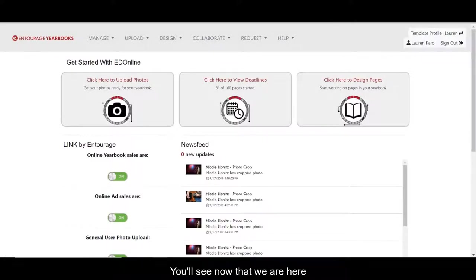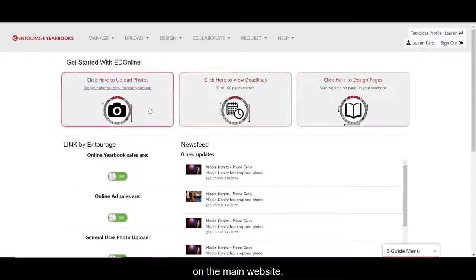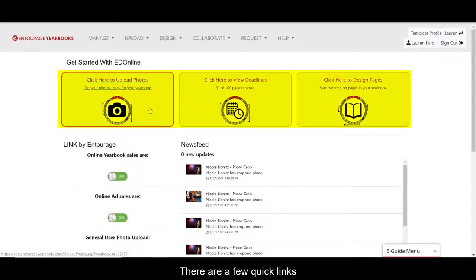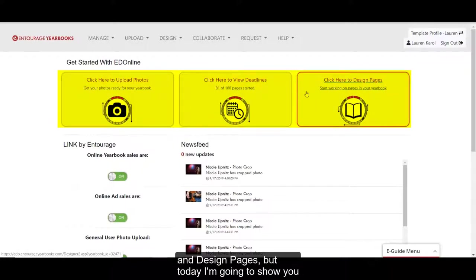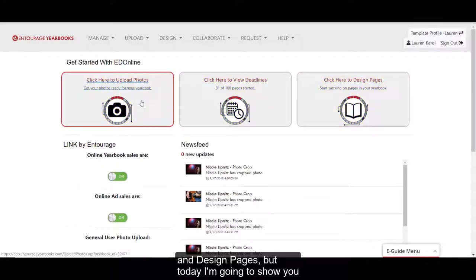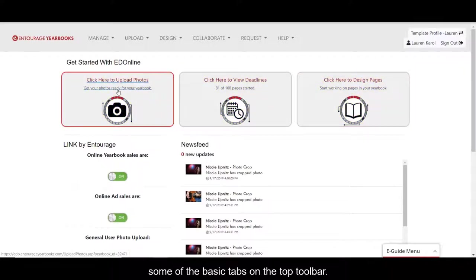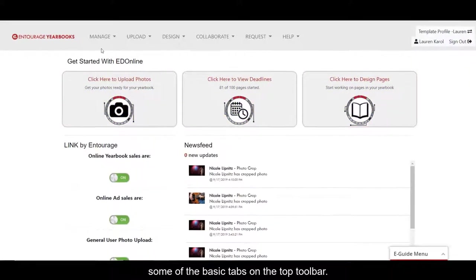You'll see now that we are here on the main website. There are a few quick links like upload photos, view deadlines, and design pages, but today I'm going to show you some of the basic tabs on the top toolbar.